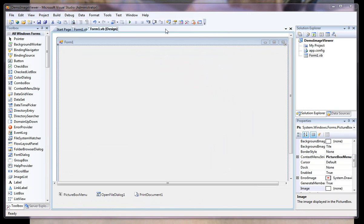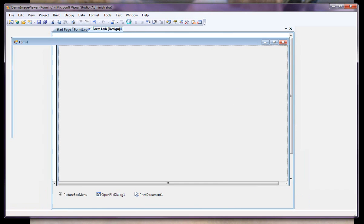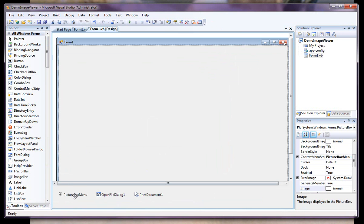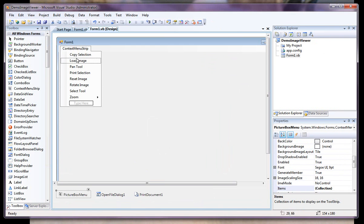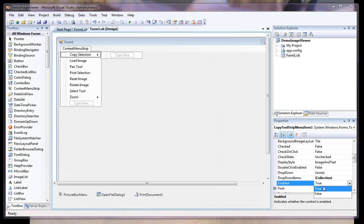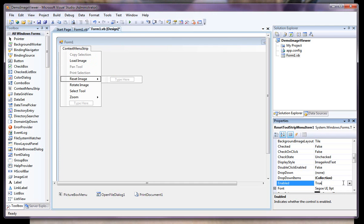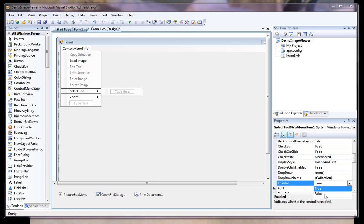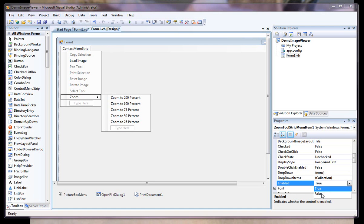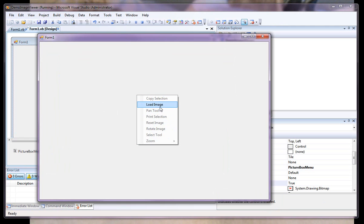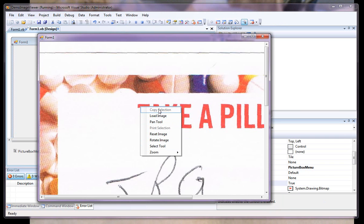One thing I forgot to do here — I'll show you when I run the program — all these are enabled, but the only one that should be enabled is load image. So let's quickly go in there and take care of that. I want to set enable to false as the default with the exception of load image, because none of these work unless we have an image to work with. So why would they be enabled? Now let's go ahead and run it again. Now we have everything disabled except load image. Once I load an image, my menus are enabled correctly.